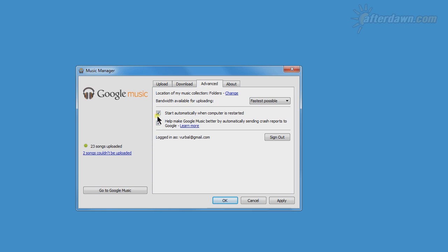You can also tell the Music Manager not to start with Windows automatically. If you don't need to upload or download very often, it's probably better, from a security perspective, to turn AutoStart off.